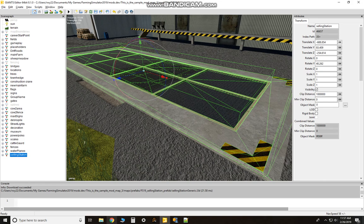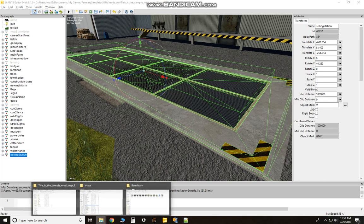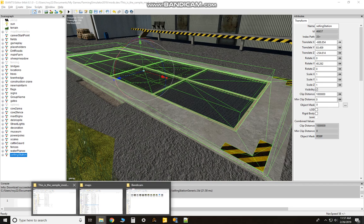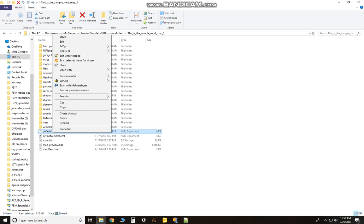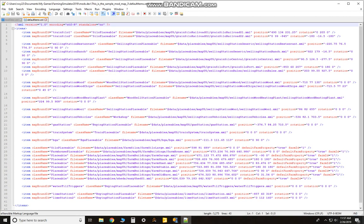You're gonna open up your default items and go to your map folder. Look for items.xml or it might say default items.xml. Right mouse click on it, Open With. I like to use Notepad++.